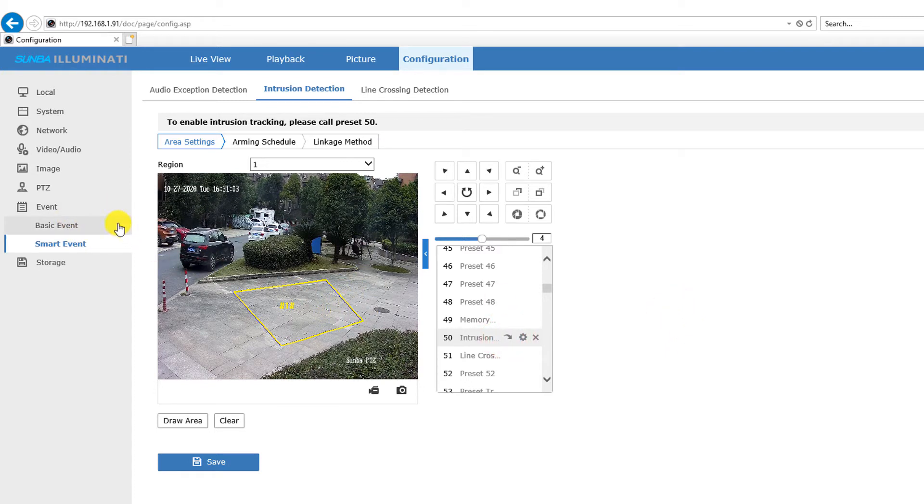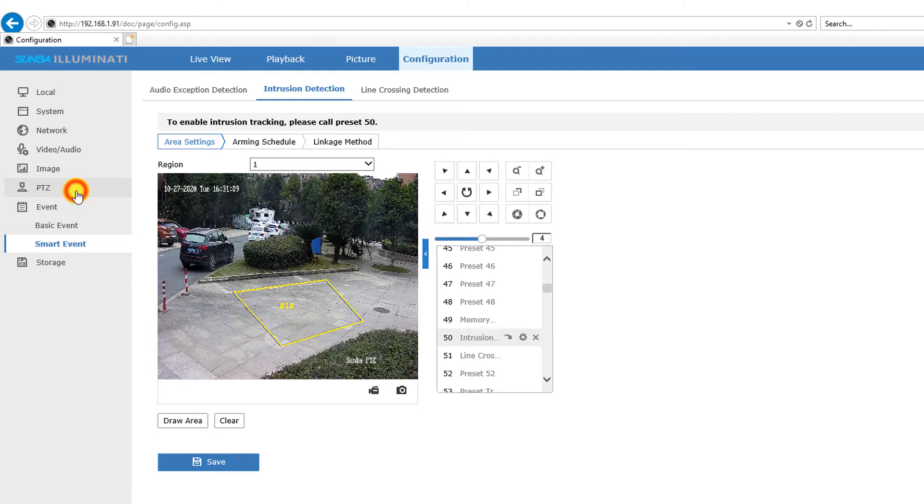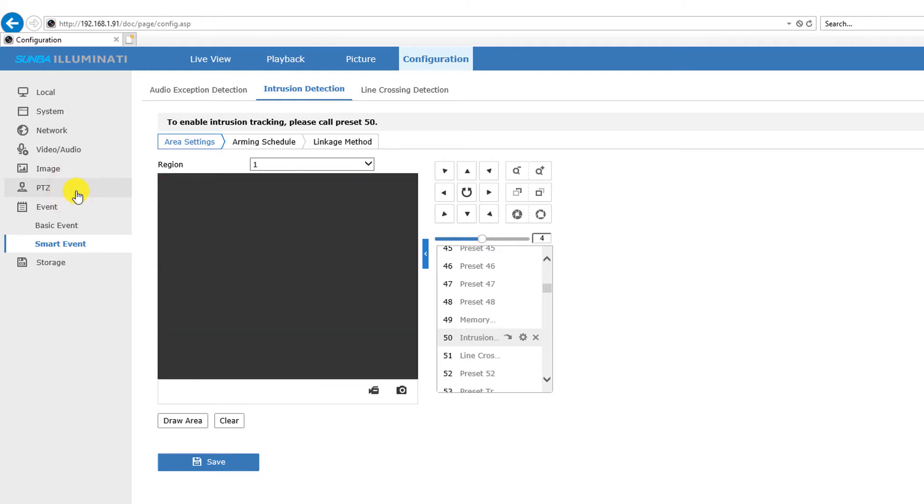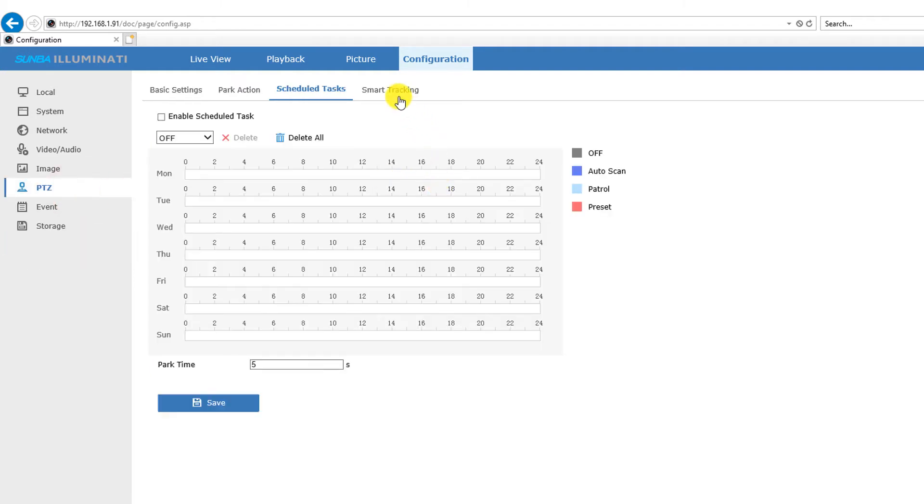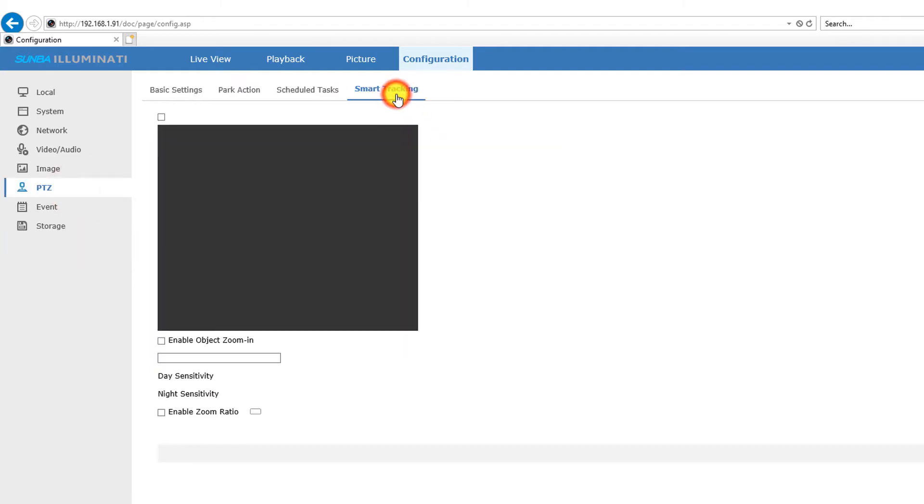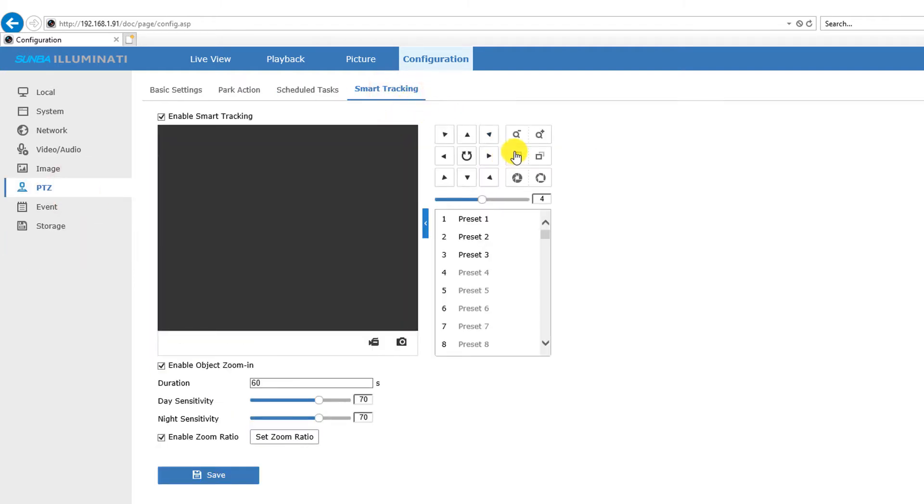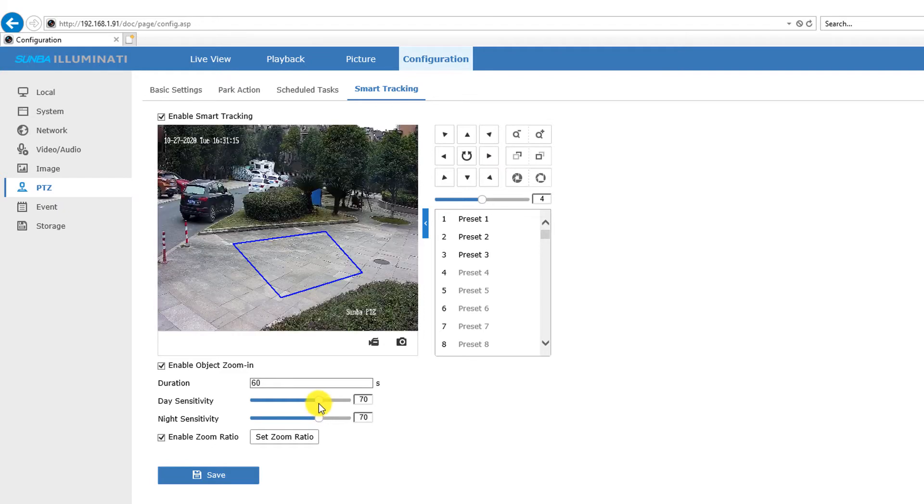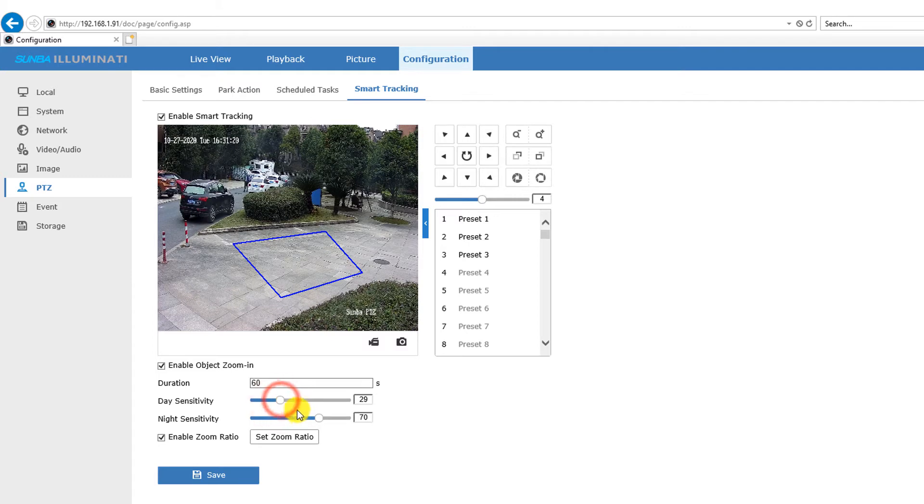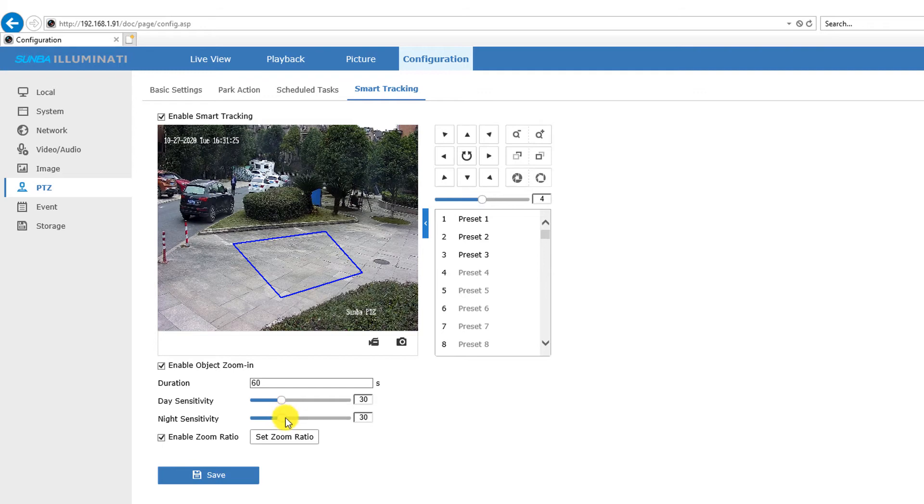Then let's go to PTZ and go to smart tracking. Let's click the zoom in button to adjust the initial level you want the camera to zoom in once the tracking has been triggered.